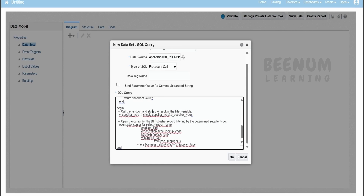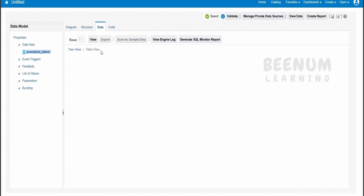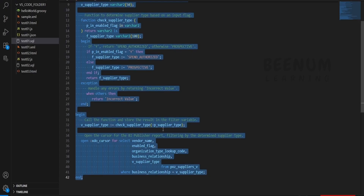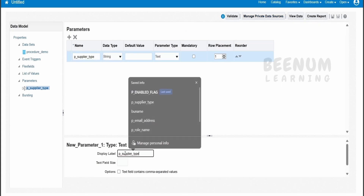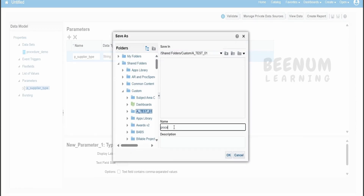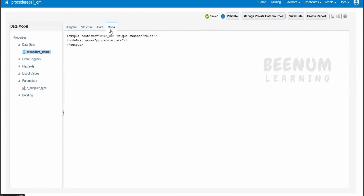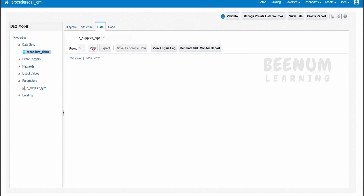I will copy the entire code and paste it in the BIP report data set. I will paste the query here and click OK. Going to the data — by default when we add a bind parameter in a SQL query it creates the parameter automatically, but in this case with the procedure call we have to manually create it. Go to parameters and click plus. In our case we have created a bind parameter with the name p_supplier_type. I will provide the name and display label, then click save. I will save this with the name procedure_call_DM and click OK.